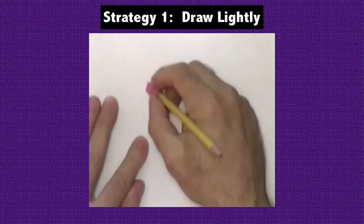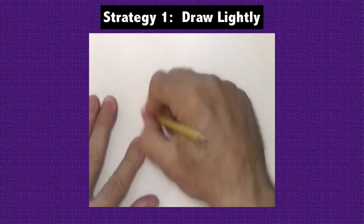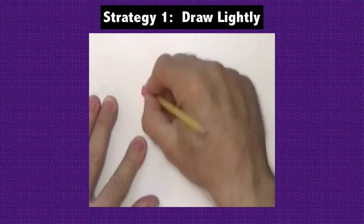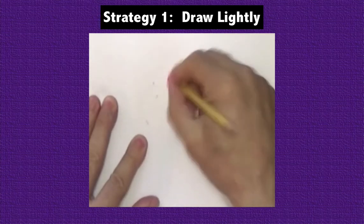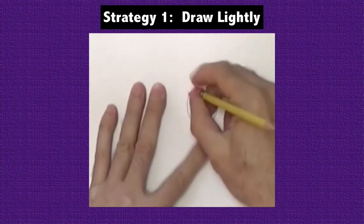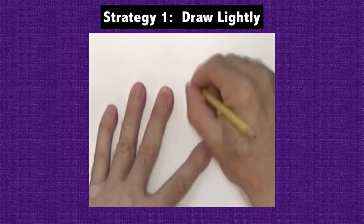Notice here when I erase the lightly drawn circle, it virtually disappears, whereas when I try to erase the darker circle, it leaves a ghost image.